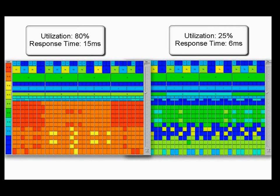That lower utilization means that we could literally put roughly 3 to 4 times more data and performance workloads on that exact same configuration. Or, alternatively, you could support that workload with roughly a third of the amount of infrastructure, power, space, and cooling.